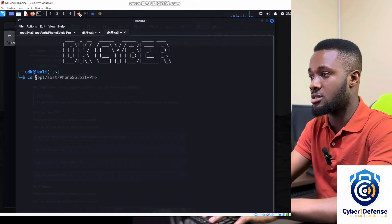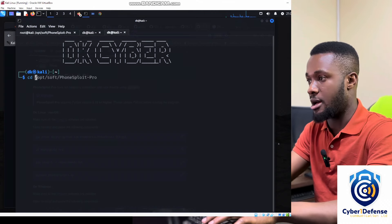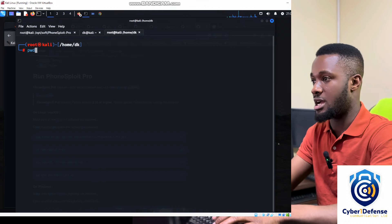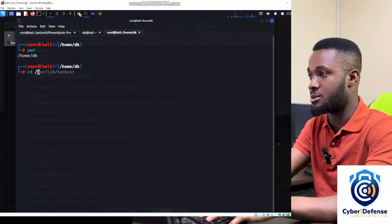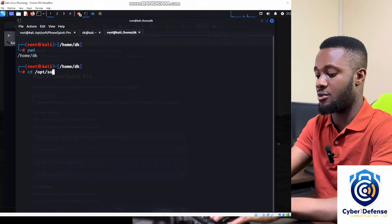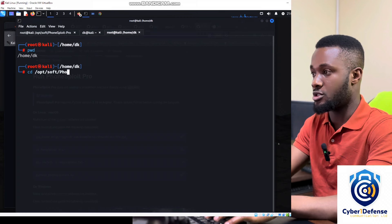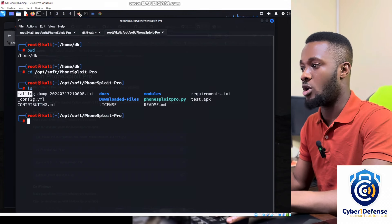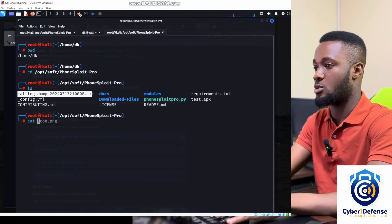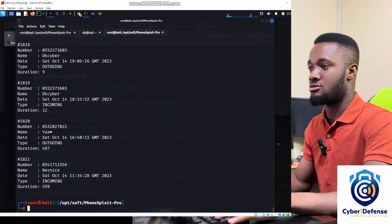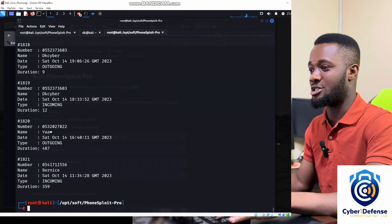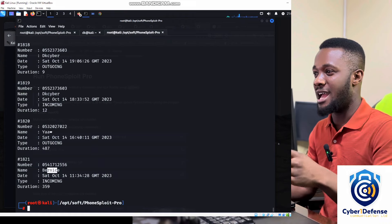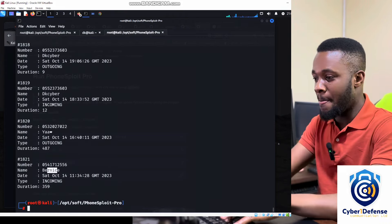Now let's view the saved file. Open a new terminal, navigate to the PhoneSploit directory: 'cd /opt/soft/PhoneSploit-Pro', run 'ls' and find the call log file. Then run 'cat call_log.txt' — and look at this! It shows calls: a number called 'DK Cyber' on Saturday during recording, they spoke for 12 seconds. Other contacts like 'Bennis' are also listed.